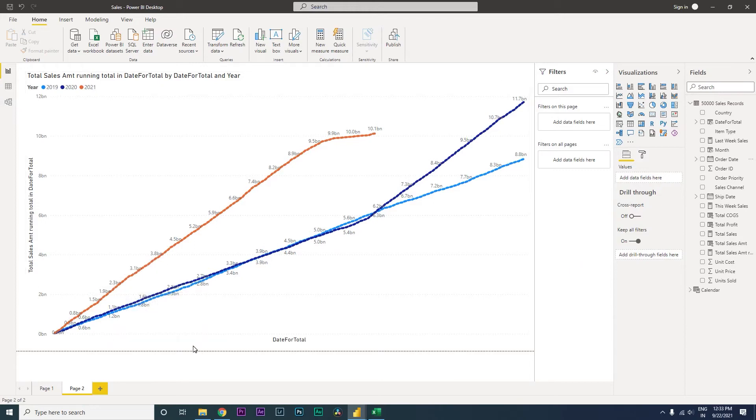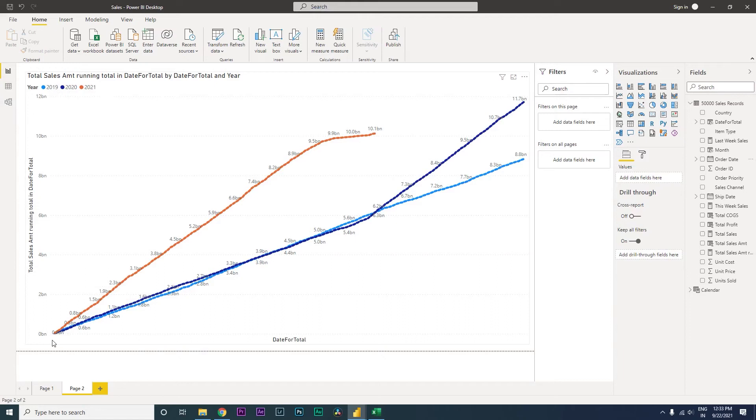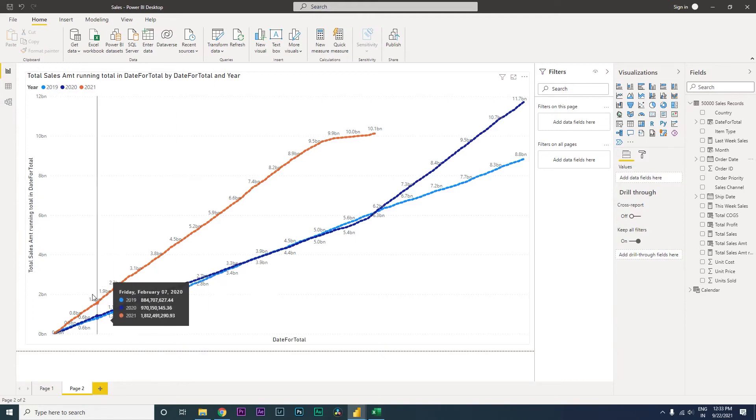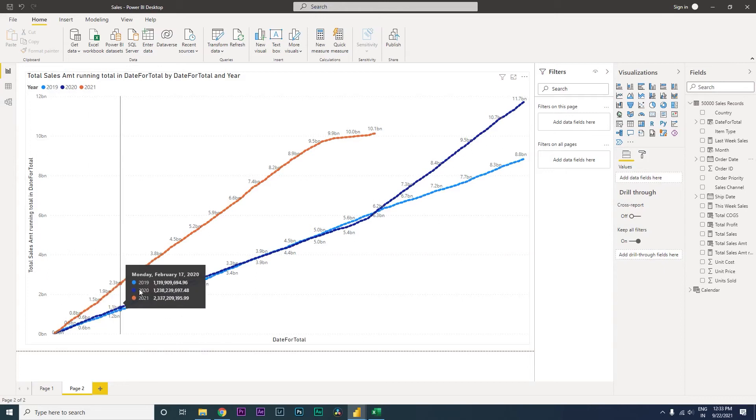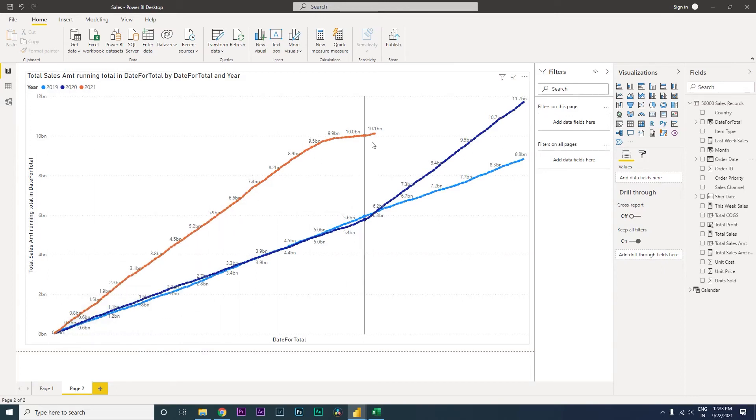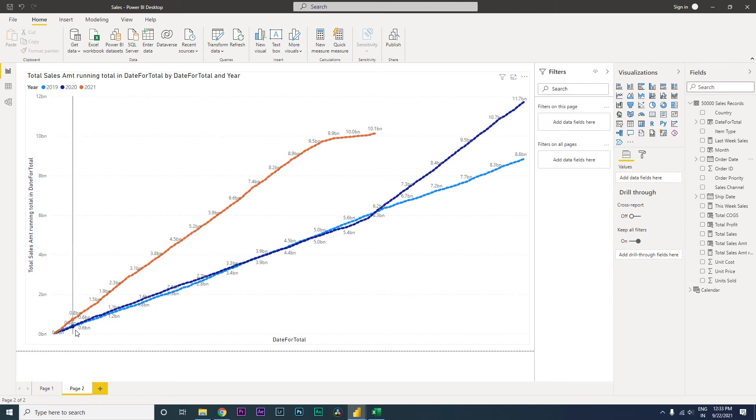In this line chart, I have the sales for the years 2019, 2020, and 2021, and we're comparing how the sales have been performing for these three years. For example, if we look at 2021 sales, the sales are going upwards, whereas in 2020 the sales were slightly lower when compared.